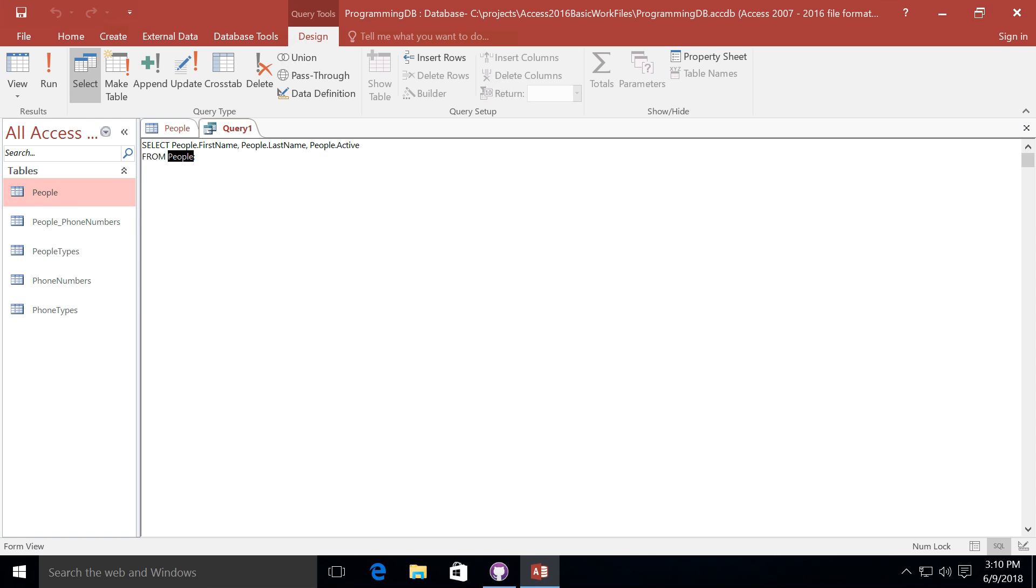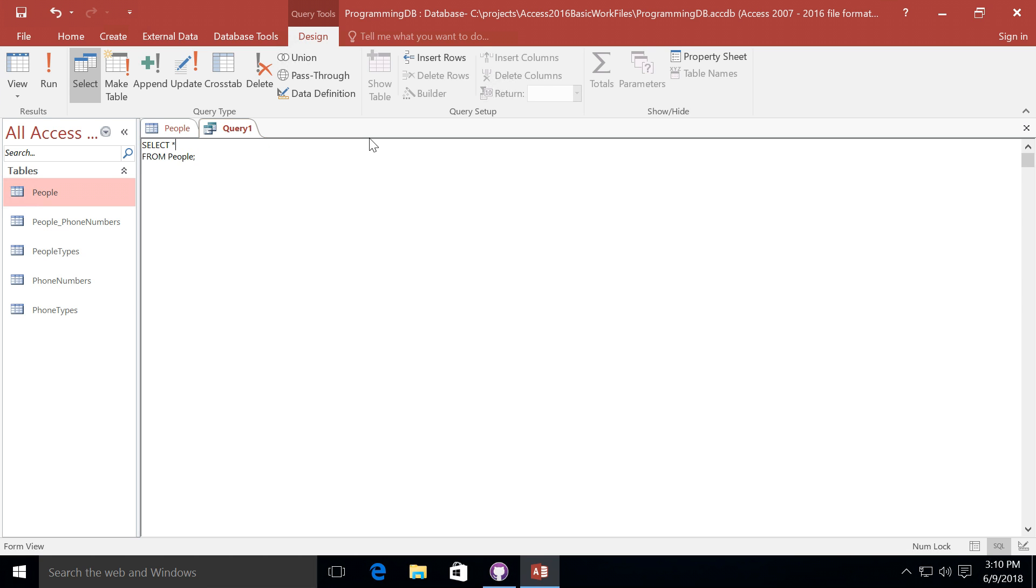This is a simple select query. One last thing I'd like to show you about a select query is that we can actually write a very simple select query using the asterisk instead of each one of the individual fields. So if I did select asterisk from people and I ran that query, we would see all of the information from the entire table of people.